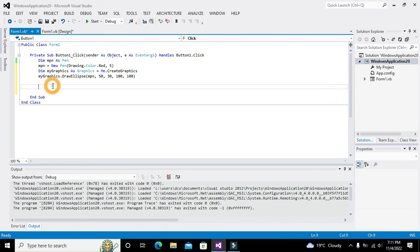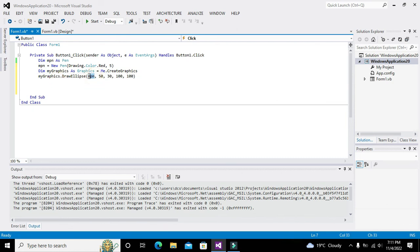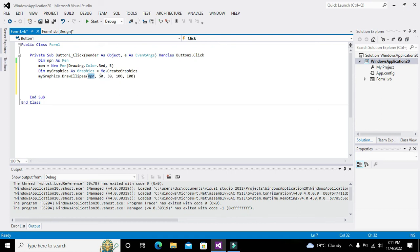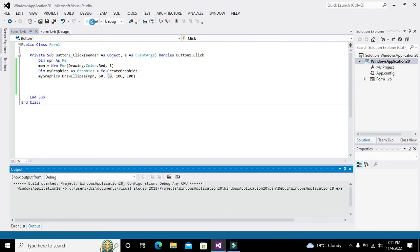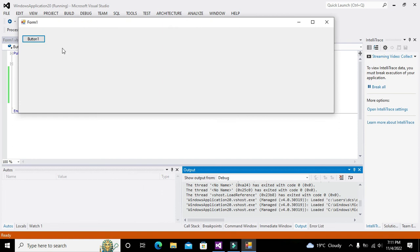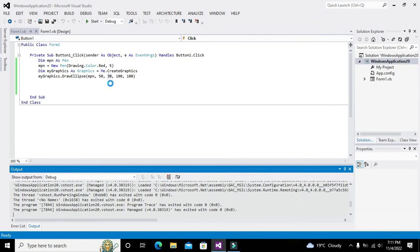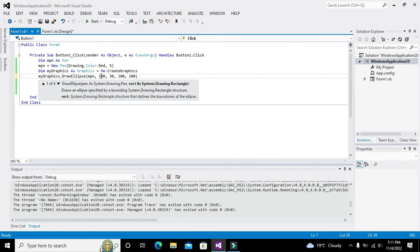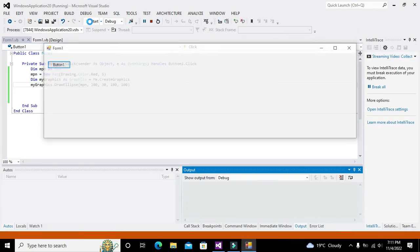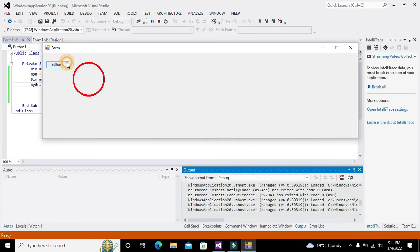This is used to draw a circle. mPen is used to draw the circle at 50 comma 30 point. Let me run it out. Now you can see that the circle is under the button, so what we need to do is write it as 100 and it will move a little bit to the right side.